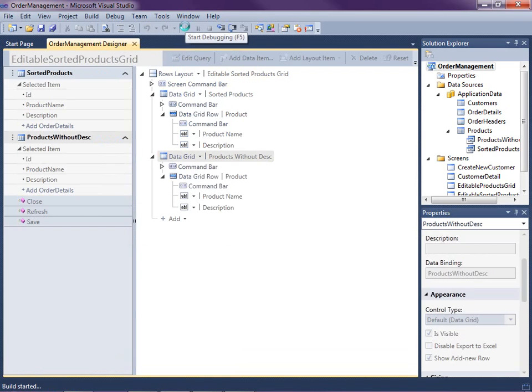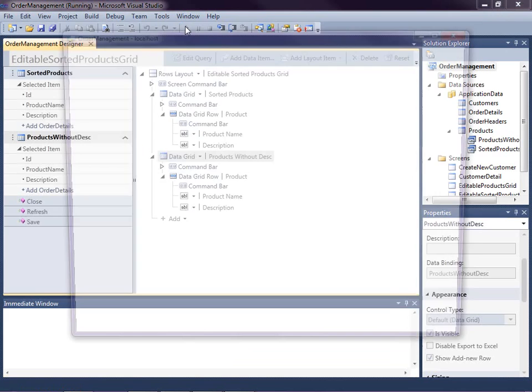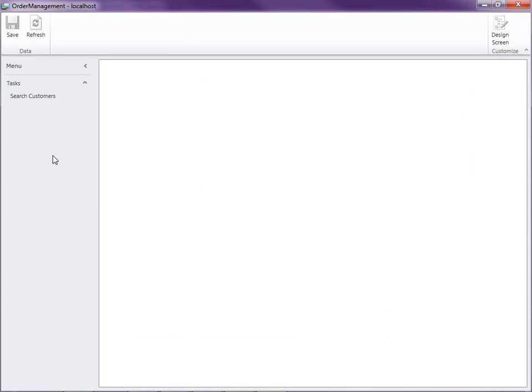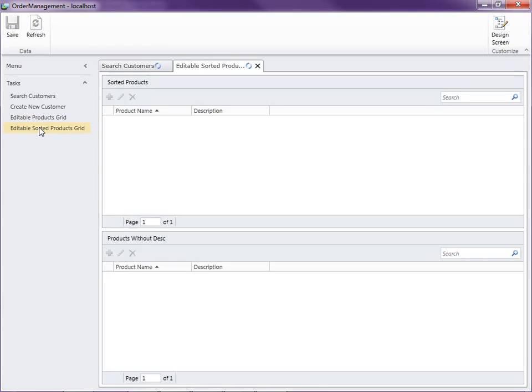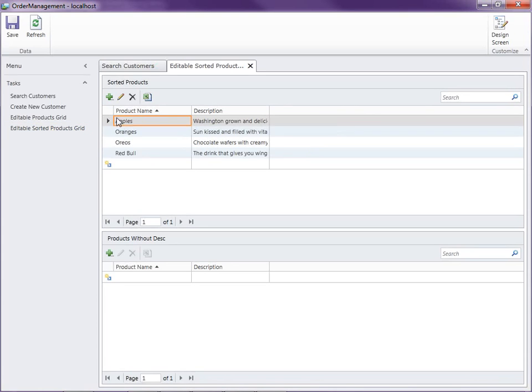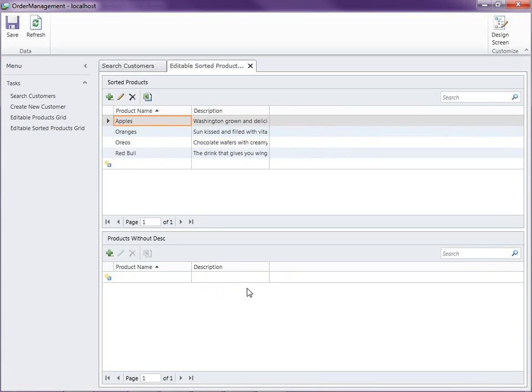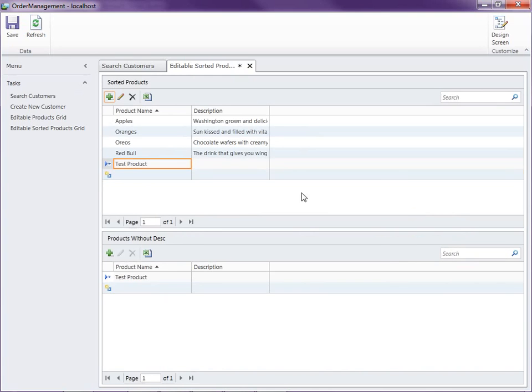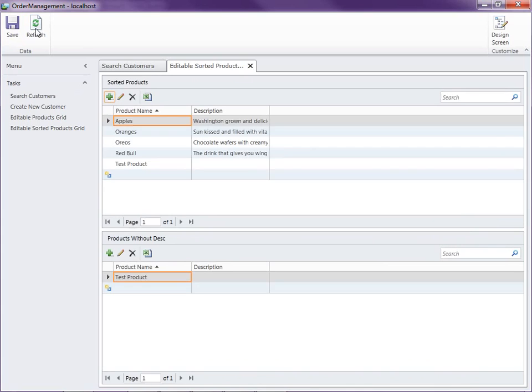So let's go ahead and open up our editable sorted products grid. And now you'll see there's our products in ascending order there. And there's none with no description yet. So let's go ahead and add a new one. And we'll just say test product and no description, click OK. Save, let's refresh the screen, execute the queries. And you'll notice there's the test product without the description up here.